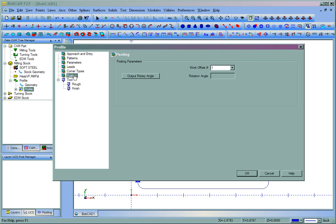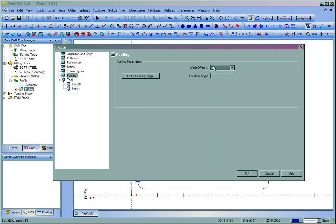We'll come to Posting. You can choose your work offset that you'll be using on the machine, and also if you're doing indexing, you can set that here.